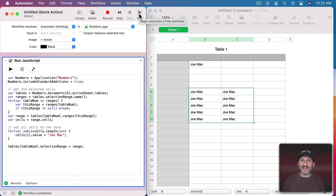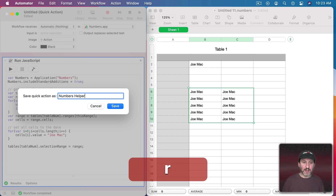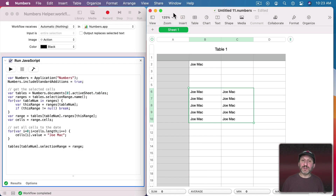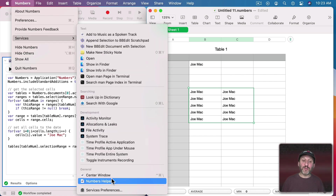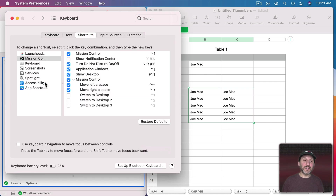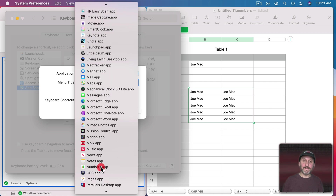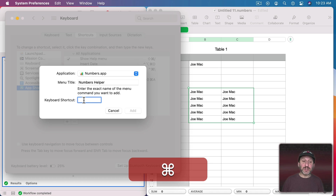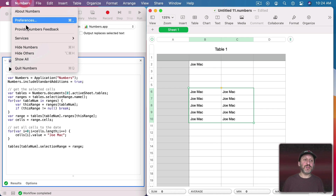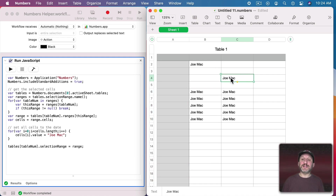Now that we have something useful, let's save it so we can activate it with a keyboard shortcut in Numbers. In Automator I'll click Save, and since I've already created this as a Quick Action it just asks for a name — I'll call it Numbers Helper. Now when I'm in Numbers, if I go to Numbers > Services, I should see Numbers Helper appear. Let's assign a keyboard shortcut: go to System Preferences > Keyboard > Shortcuts > App Shortcuts, create a new one, type the menu title exactly as Numbers Helper, set it to apply only in Numbers, then set the shortcut to Command Shift 1 and click Add. Now in Numbers, the Services menu shows Numbers Helper assigned to Shift Command 1.